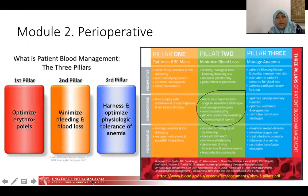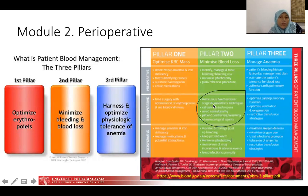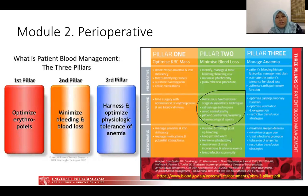In Module 2, perioperative, despite the importance of defining and managing anaemia and ensuring the three pillars of PBM are implemented concurrently, the most important emphasis was given to meticulous haemostasis during the intraoperative period — ensuring both primary and secondary haemostasis are well secured while the patient is under general anaesthesia.